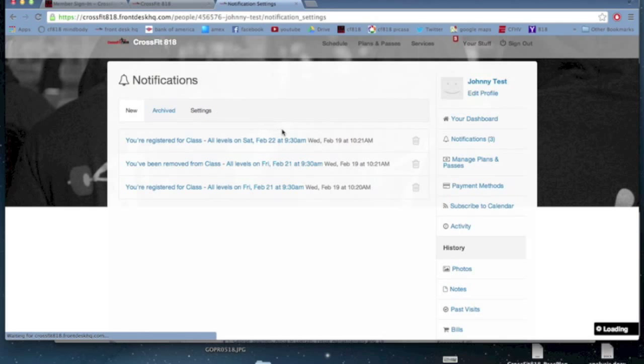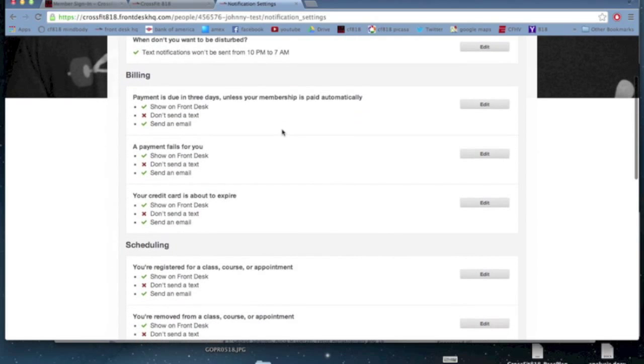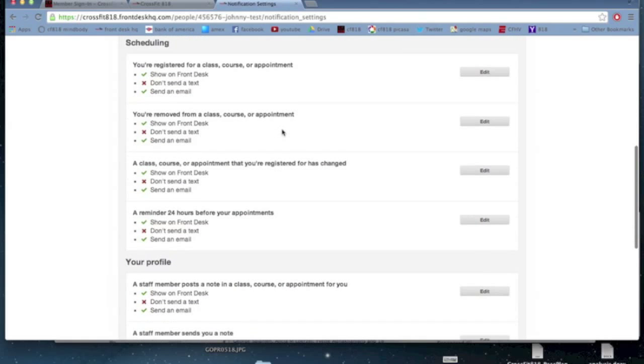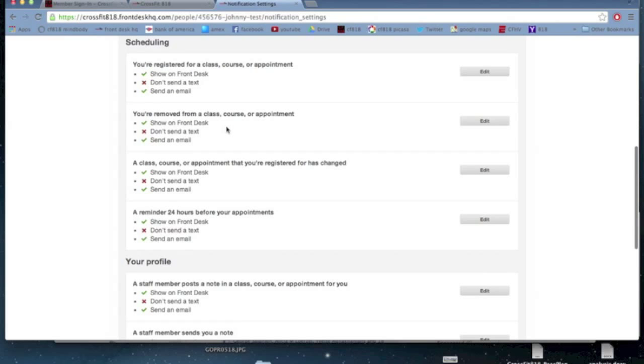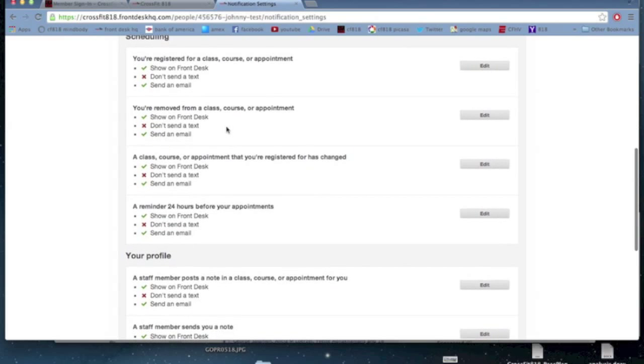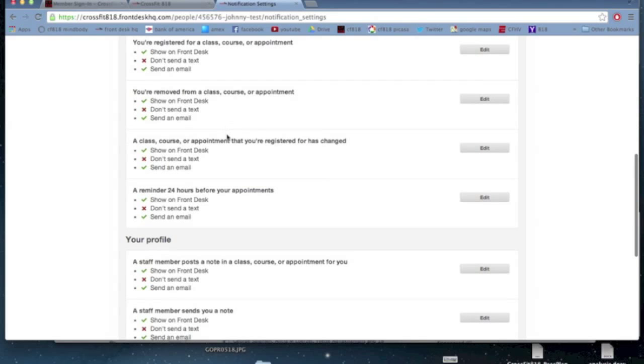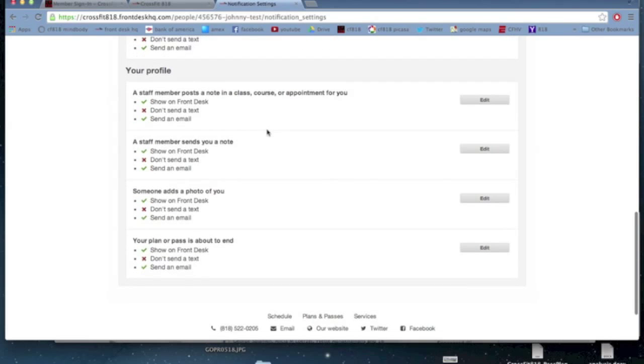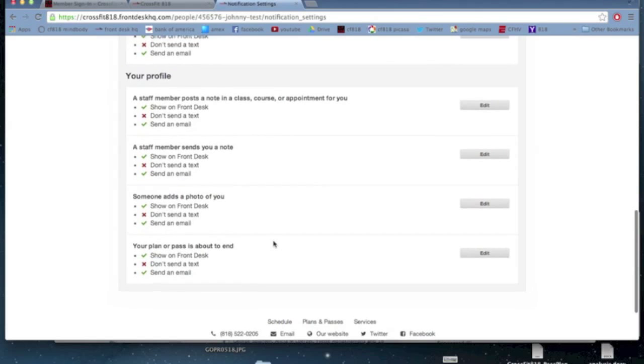Now my settings can let me adjust this. I can change it so that it doesn't show me when I am removed from a class, or it might show me when a class changes for some reason. Maybe something like one of us sends you a note or changes something in your profile. You might want to get a notification for that sort of thing.